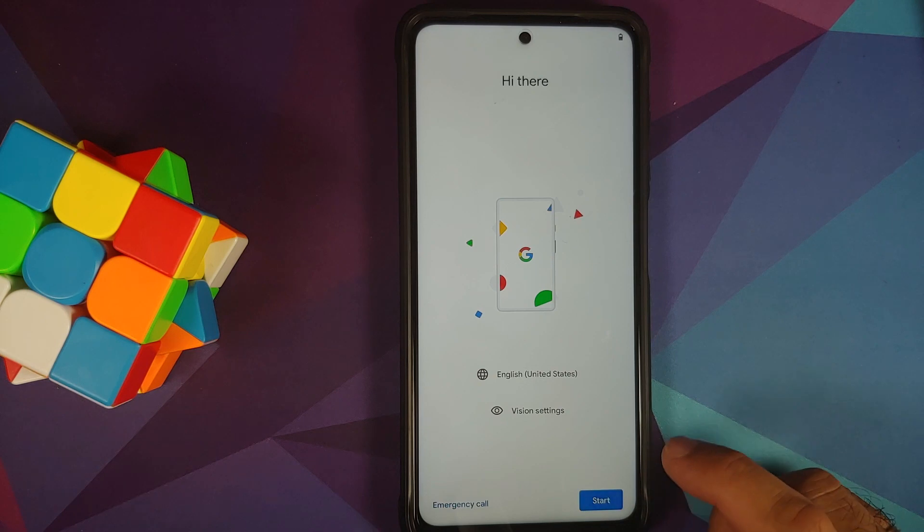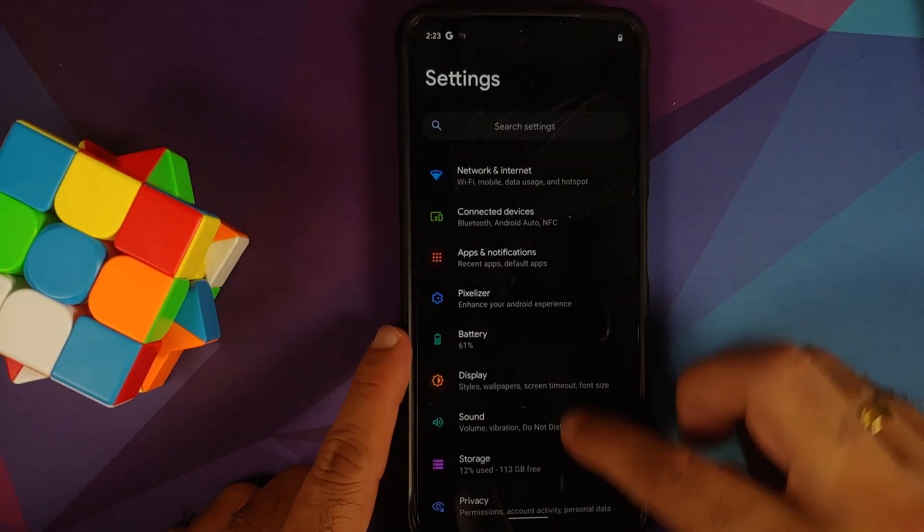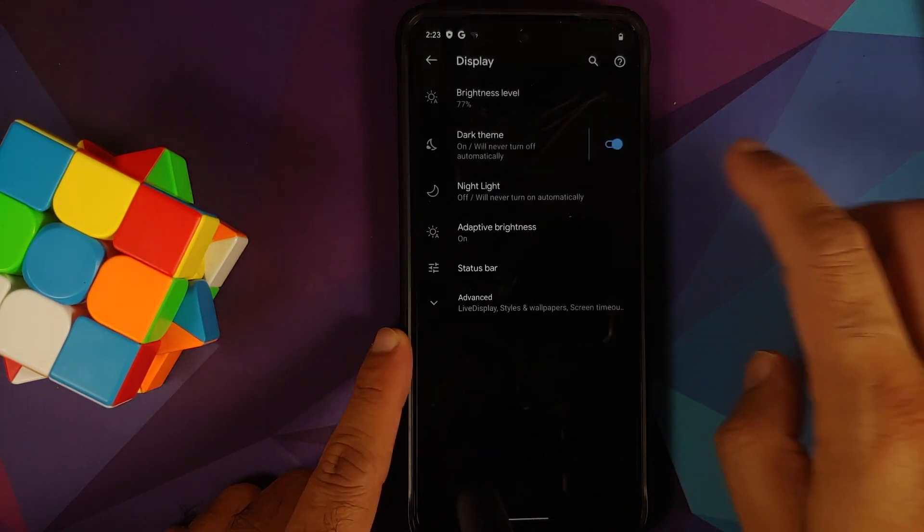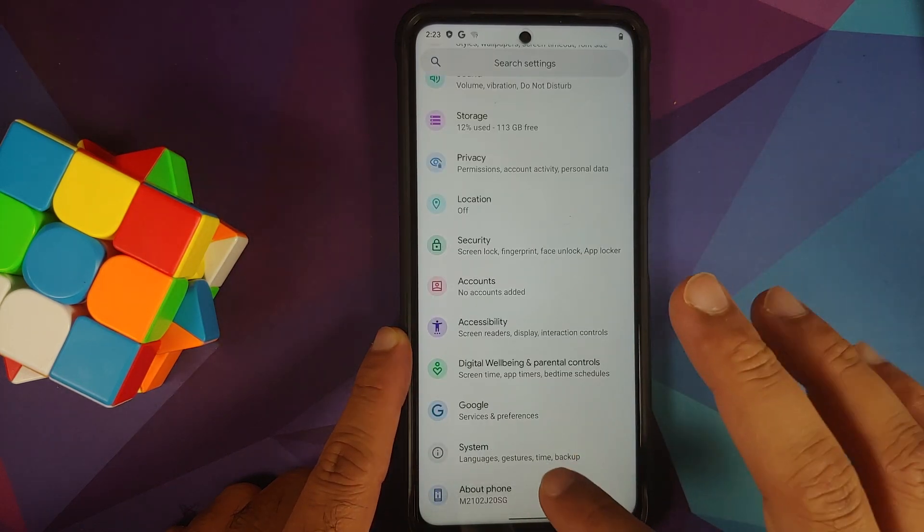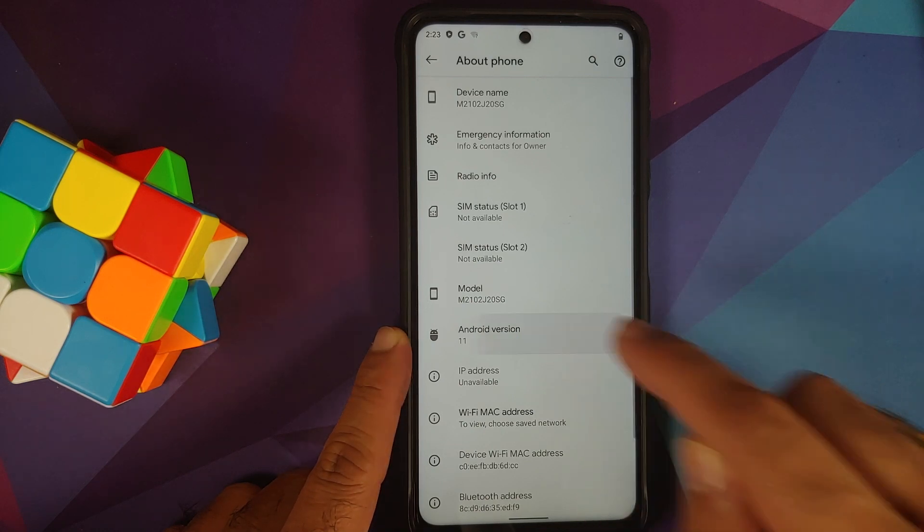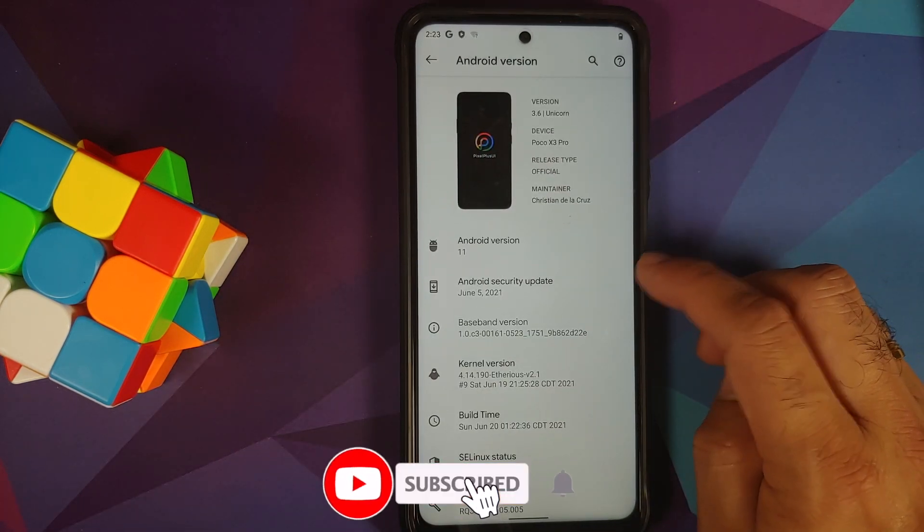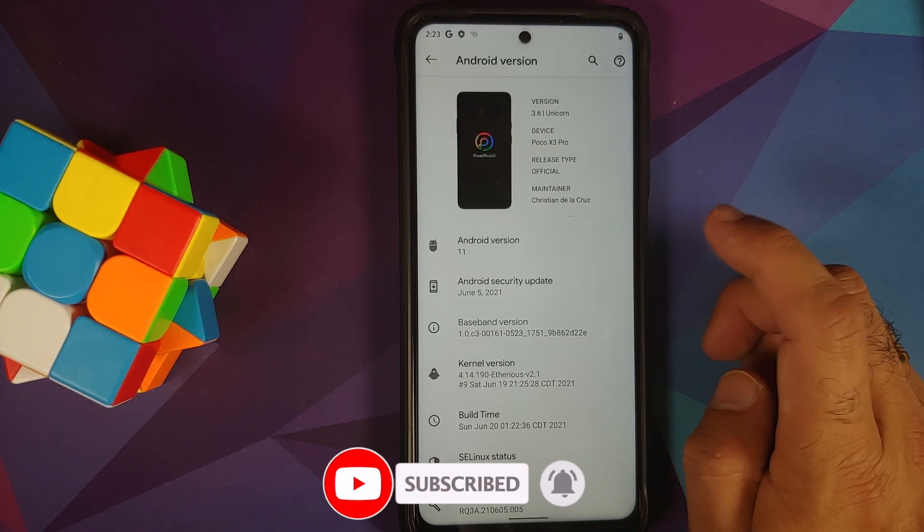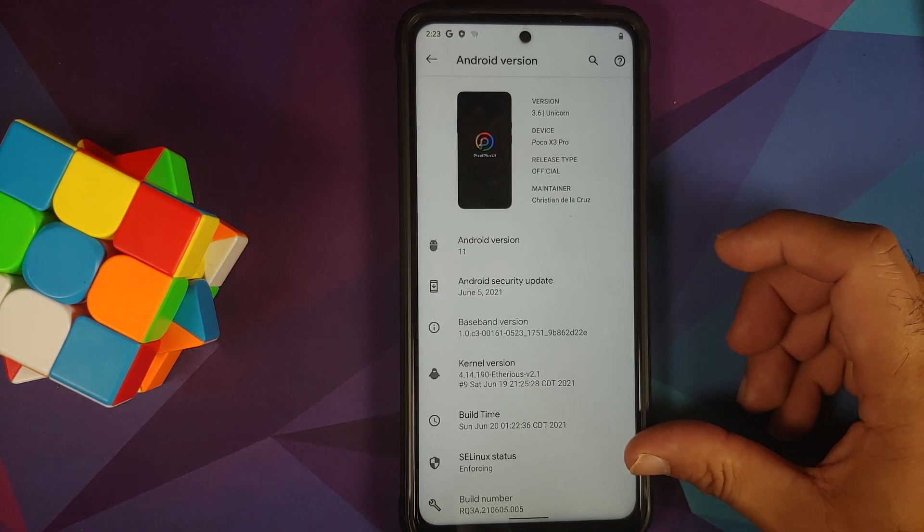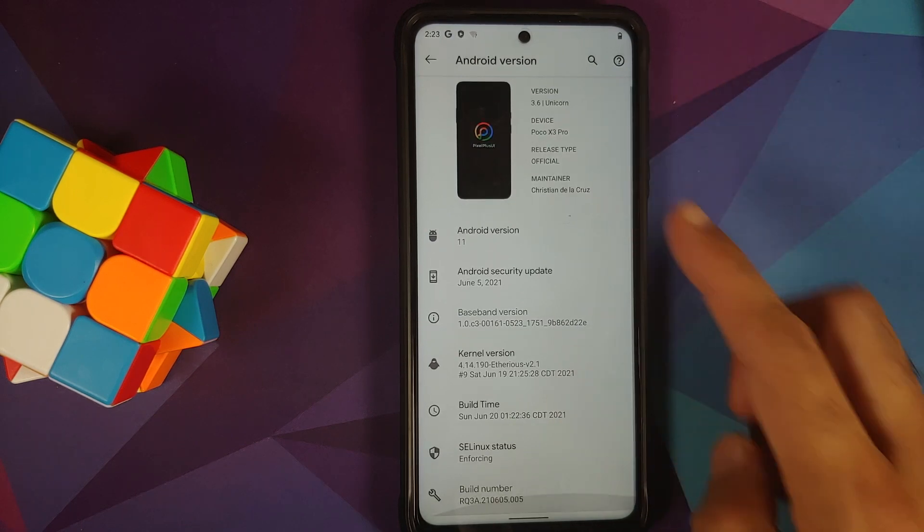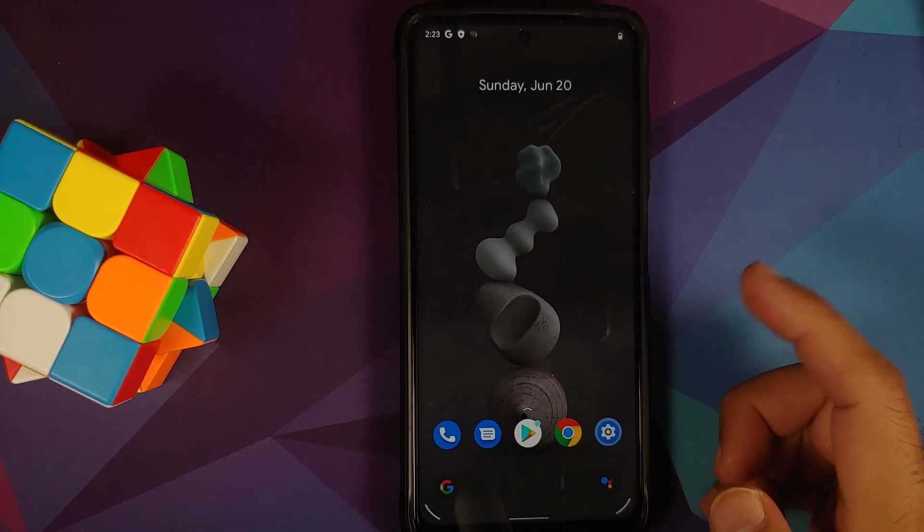Let me skip the initial setup real quick. Now that we are on the home screen, let us go into Settings. Dark theme is enabled out of the box so let me go ahead and disable this so that it is easier on the eyes. If you go into About Phone and tap on the Android version, you will notice it is Android version 11, security patch is June 2021 which is the latest at the time of recording this video. The kernel they are using is Ethereus Kernel. SELinux is set as enforcing. The build name is Unicorn. And there it is peeps, that is how you install Pixel Plus UI ROM on the Poco X3 Pro.